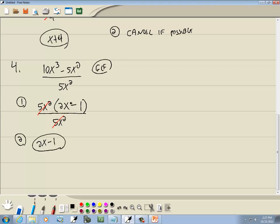What allowed me to cancel there is that this was 5x squared times 2x minus 1 — that's multiplication. Up here I had a minus between these, so that's why I couldn't cancel them.